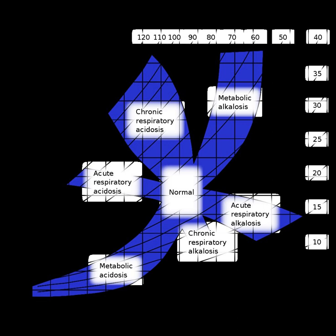These buffers include the bicarbonate buffer system, the phosphate buffer system, and the protein buffer system.